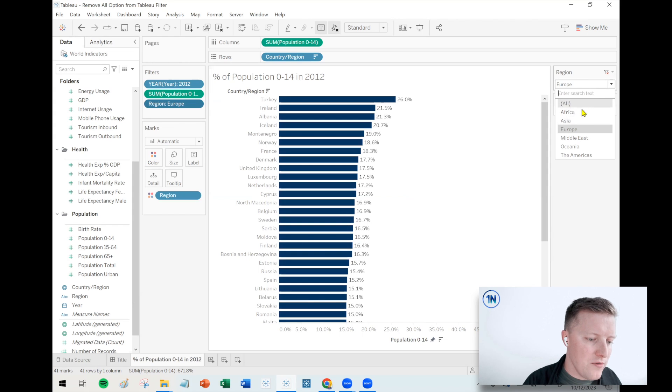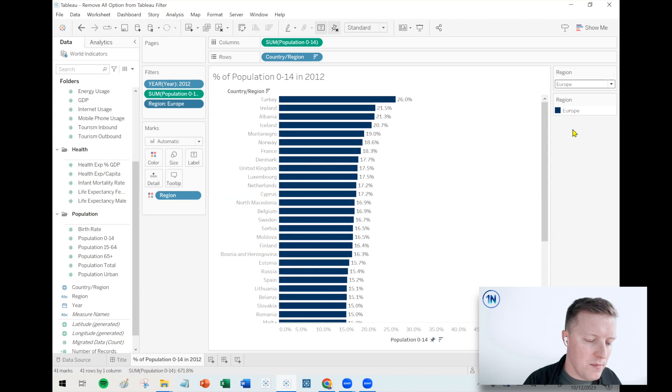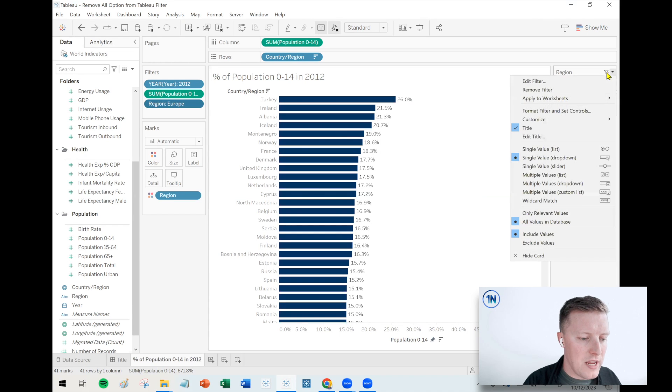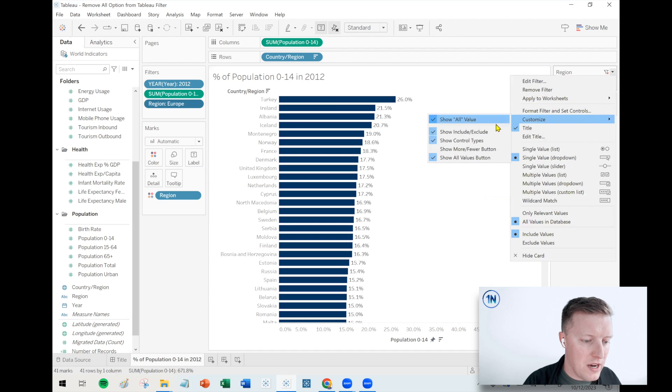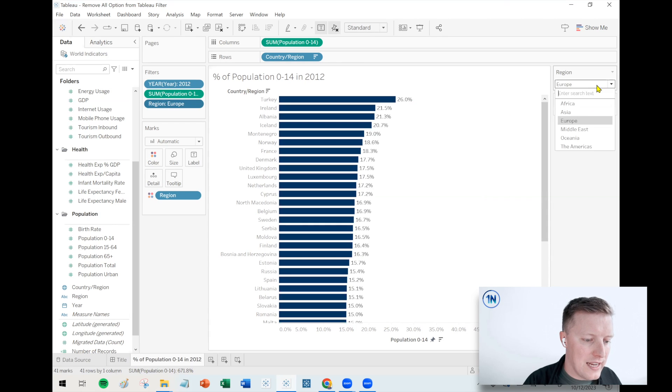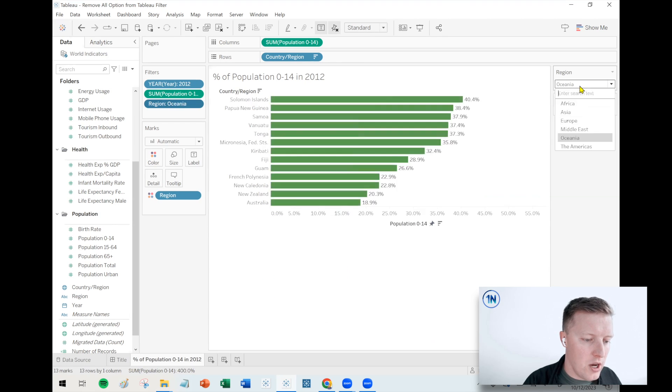So if you want to get rid of that all option in your worksheet or dashboard, what you need to do is hit the dropdown on that filter in that top right corner, go to customize. And then there's an option at the top that says show all value. If you deselect that, now all is not an option.